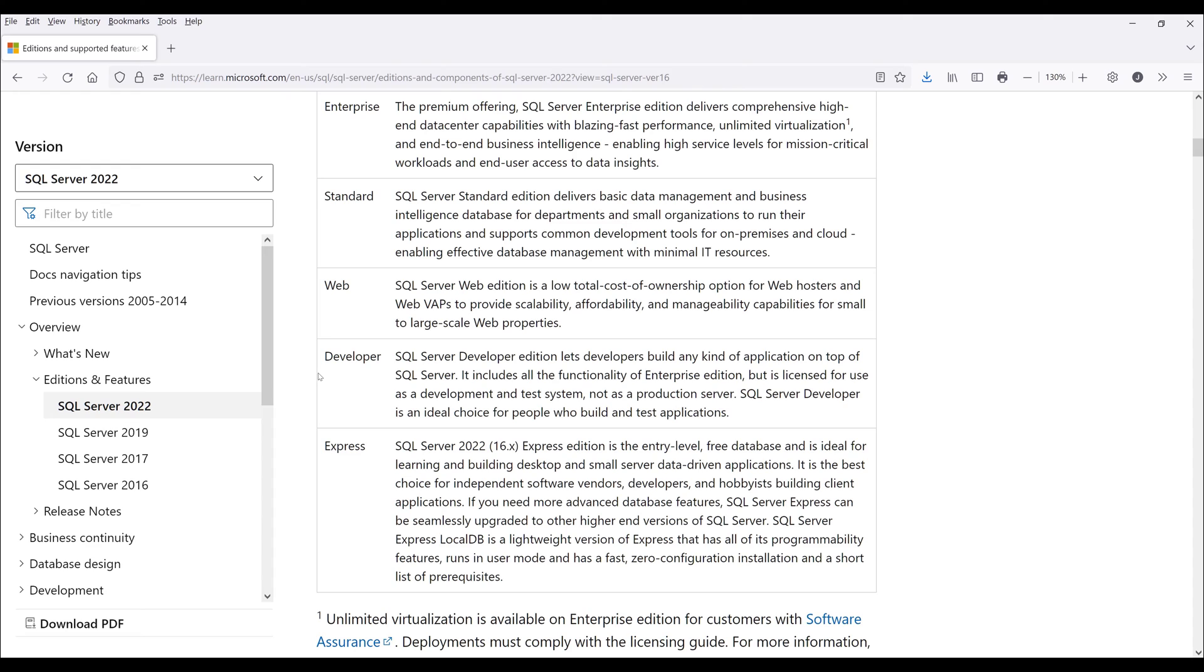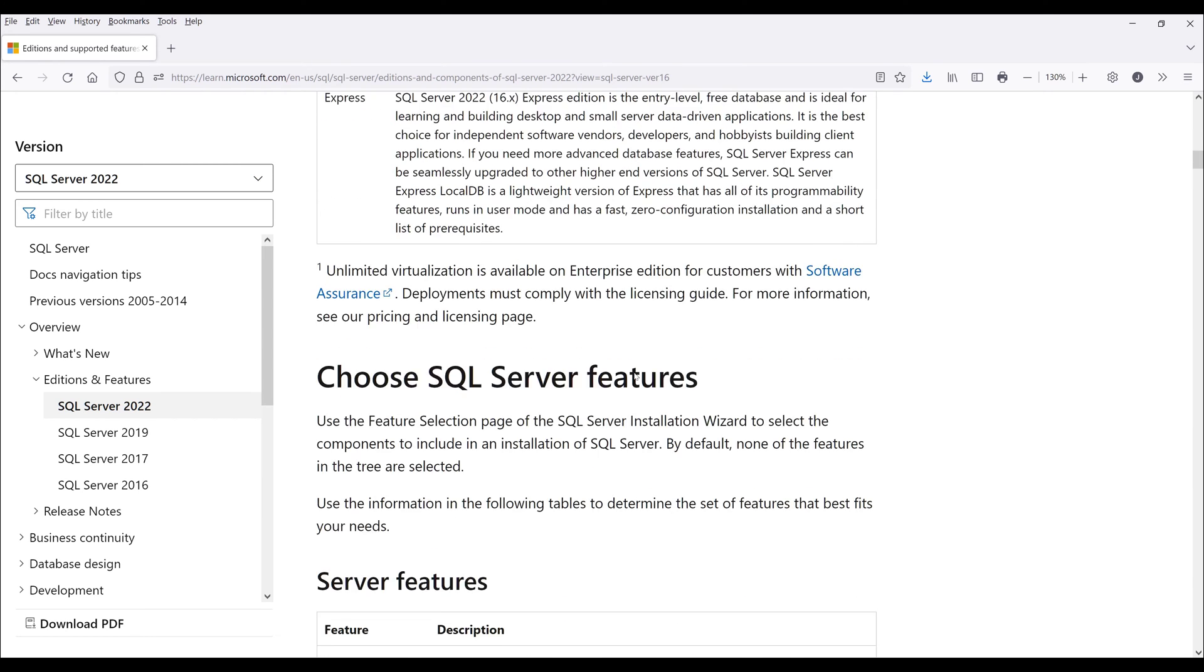The developer edition allows you to test any new features that you're interested in that are not available from the previous edition.